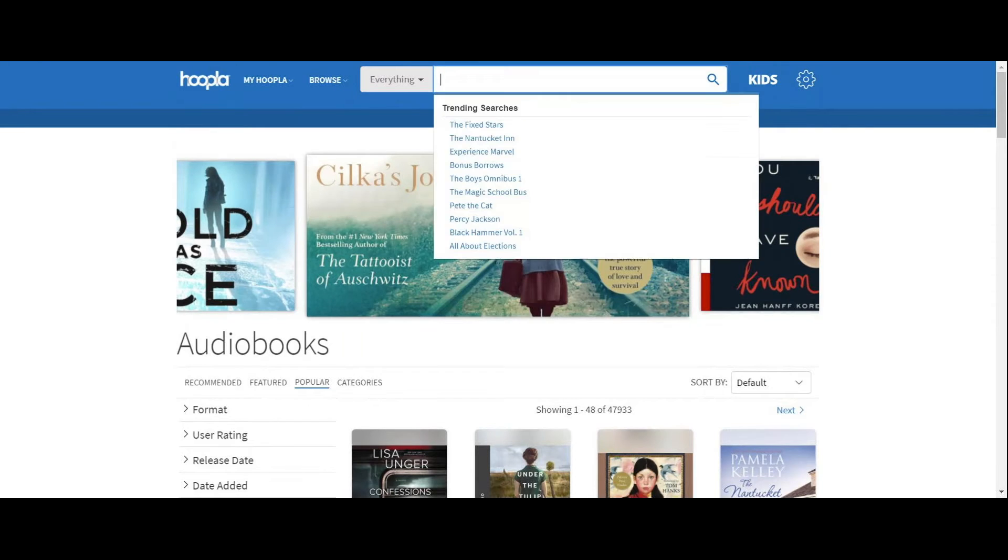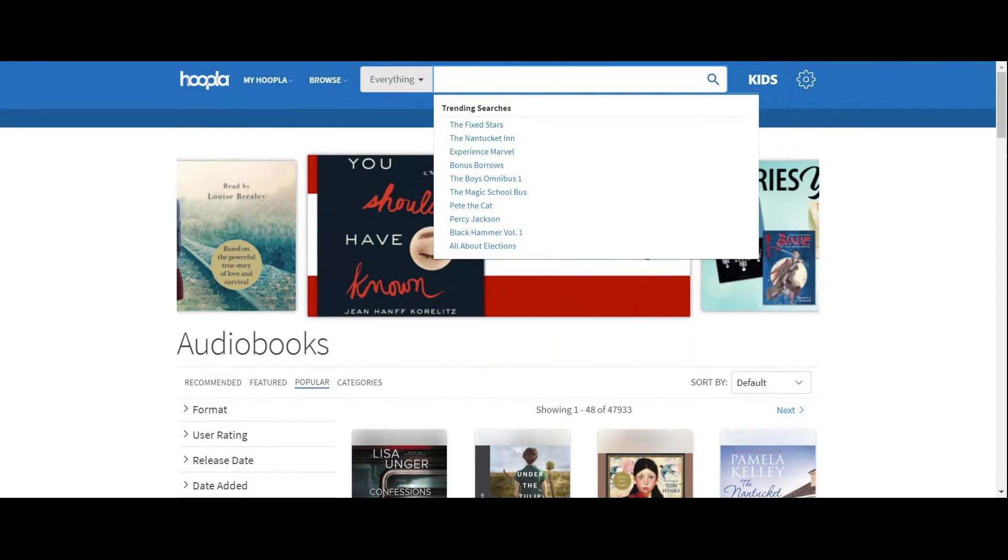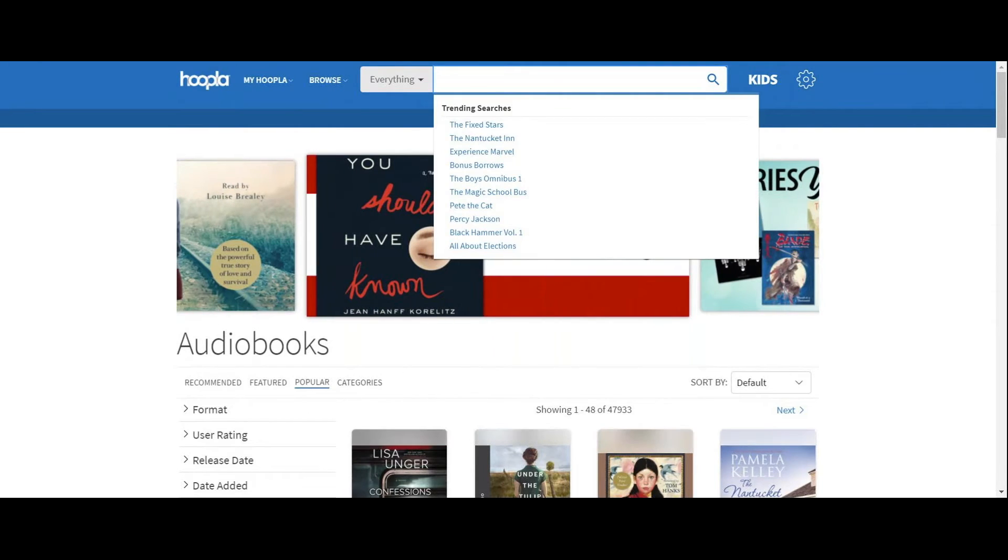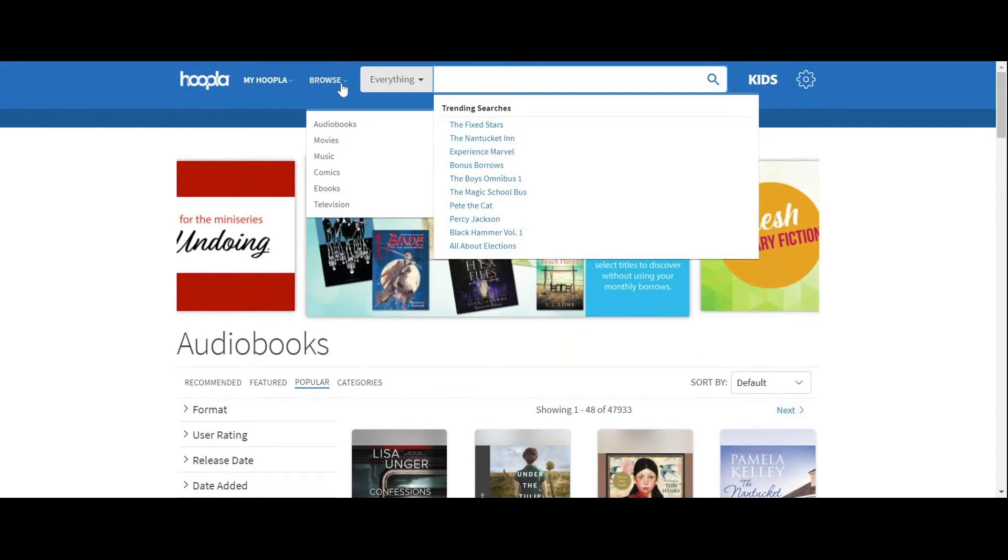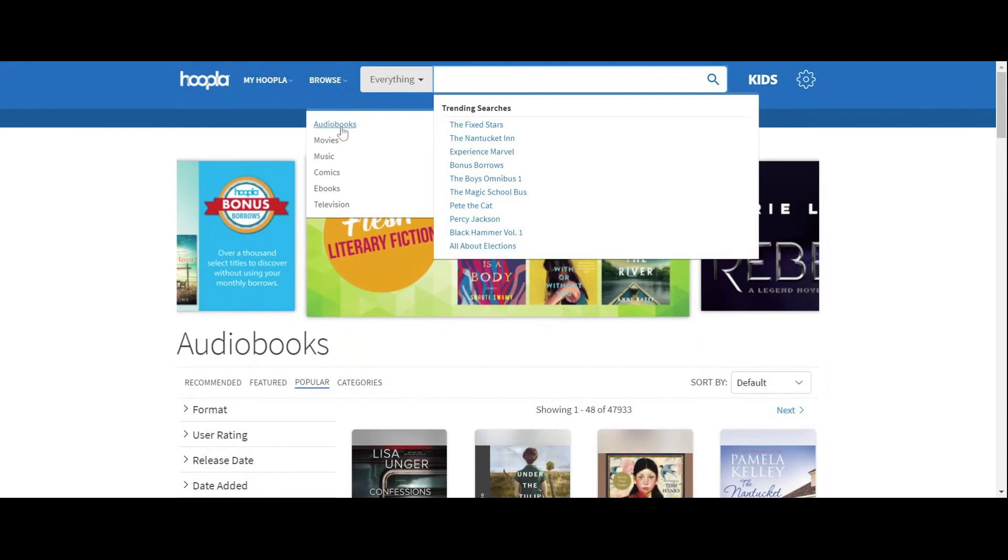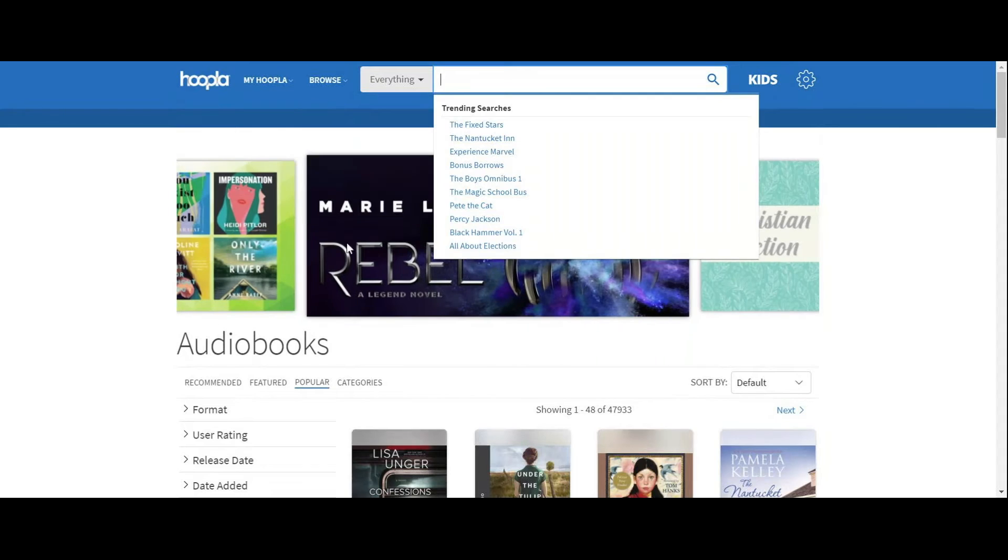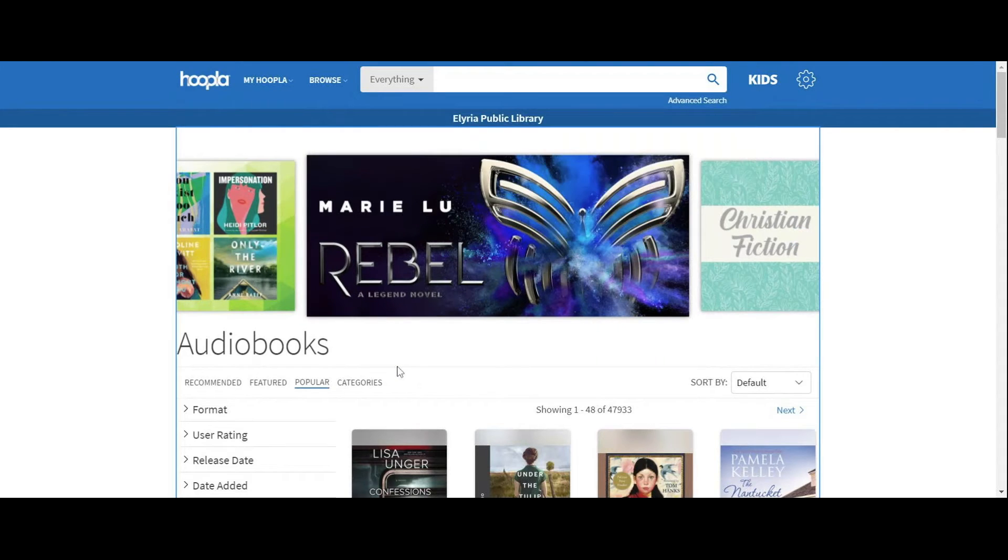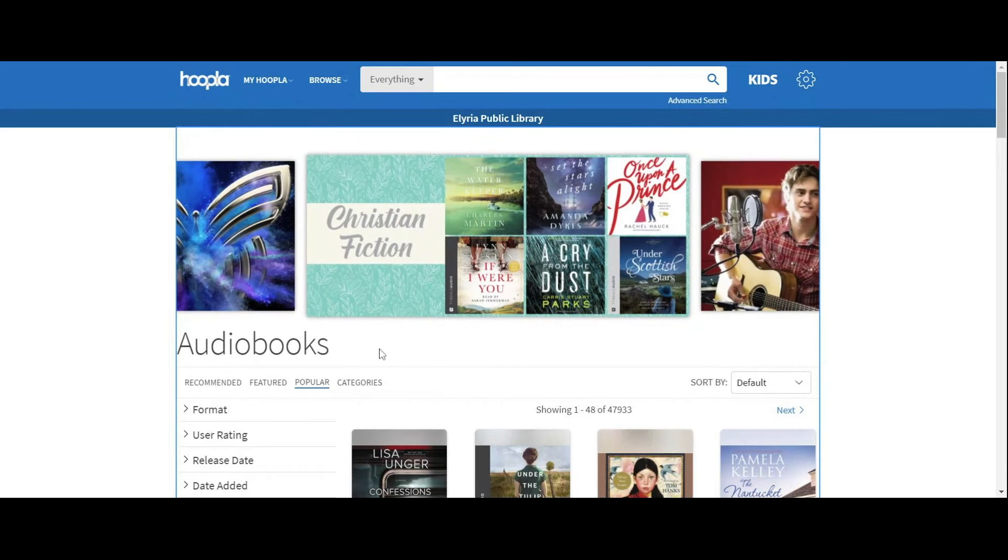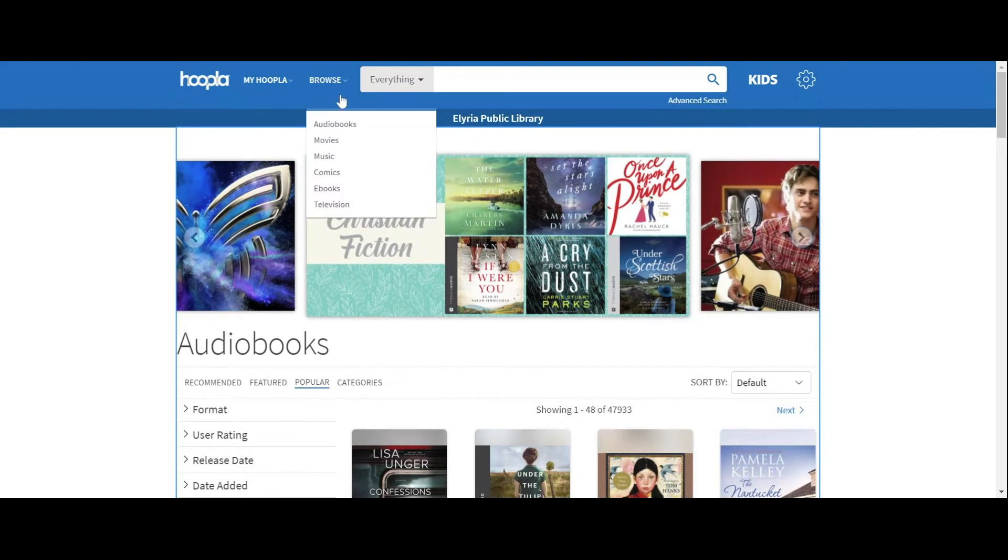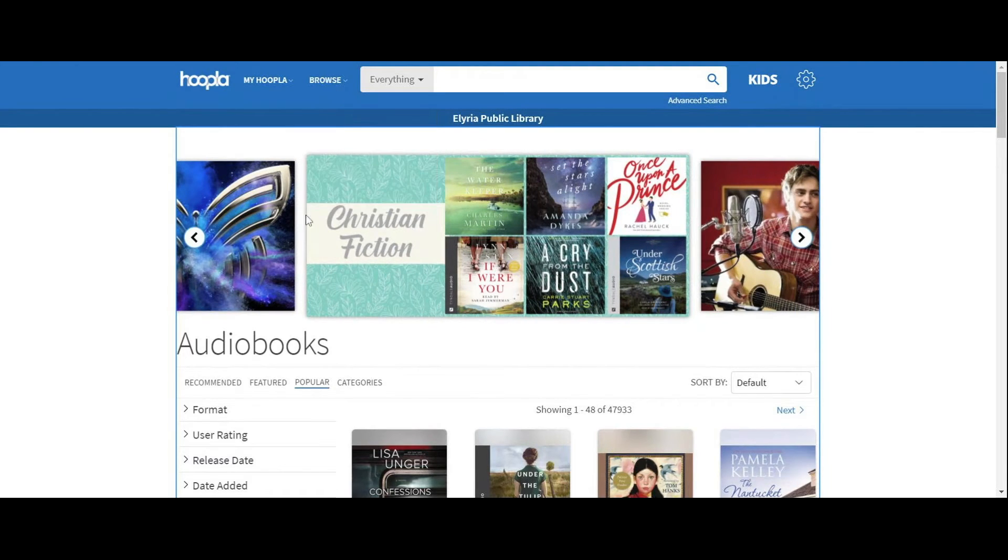You can search everything by clicking into your search bar here at the very top. Or you can browse things a little bit easier. And today we're going to browse audiobooks. For audiobooks and every other category, except for comics and TV series,